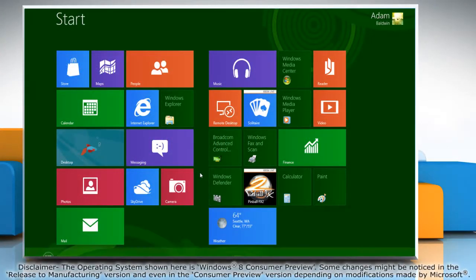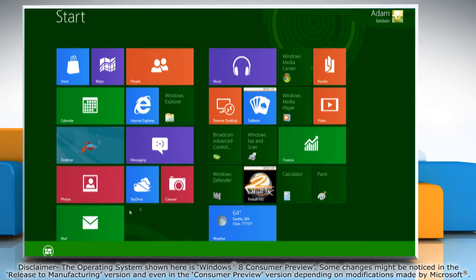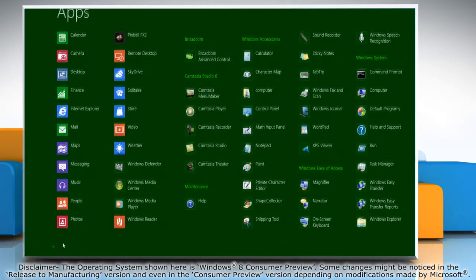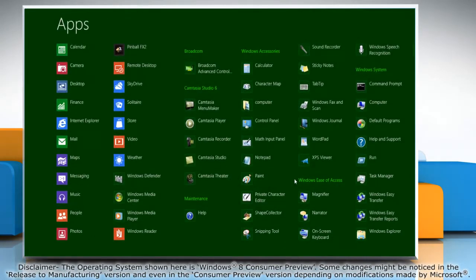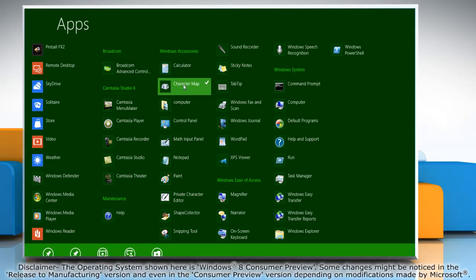Right click on a blank area on the start screen and click all apps in the bottom menu bar. Look for the app you want to open with administrator rights and then right click on it.